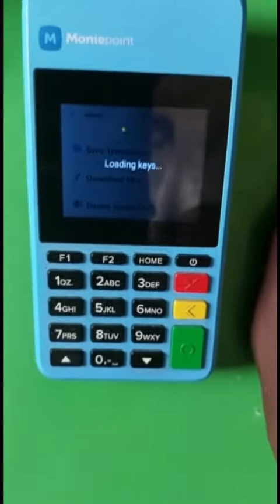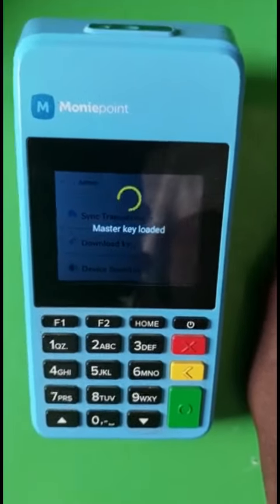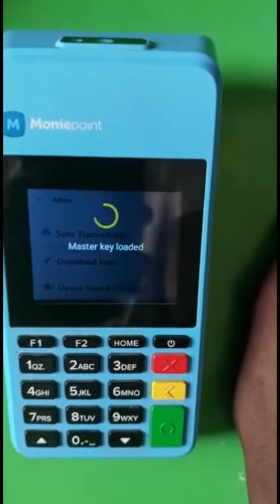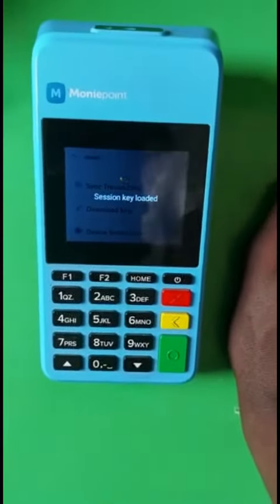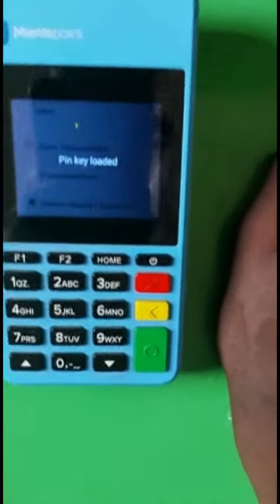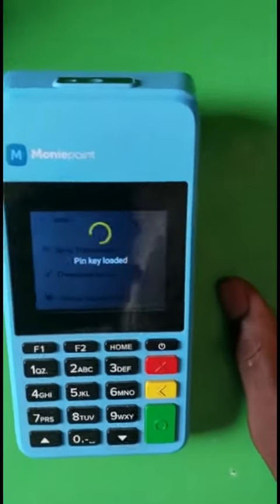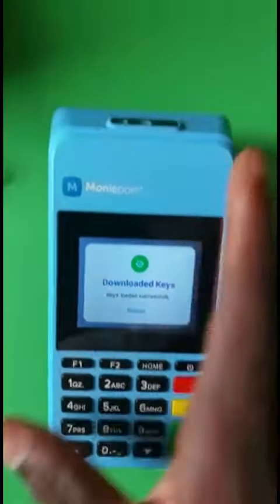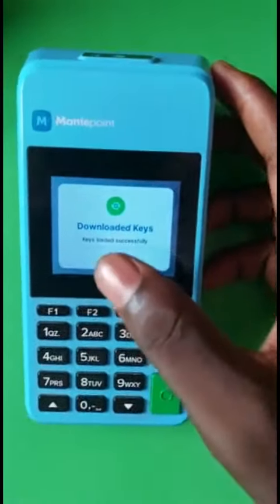The keys are downloading. It looks successful, so you just dismiss.